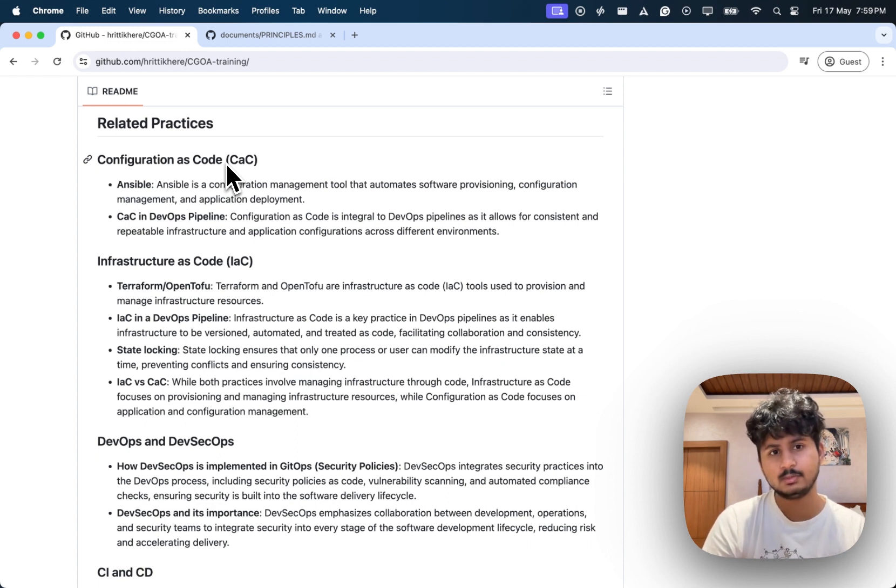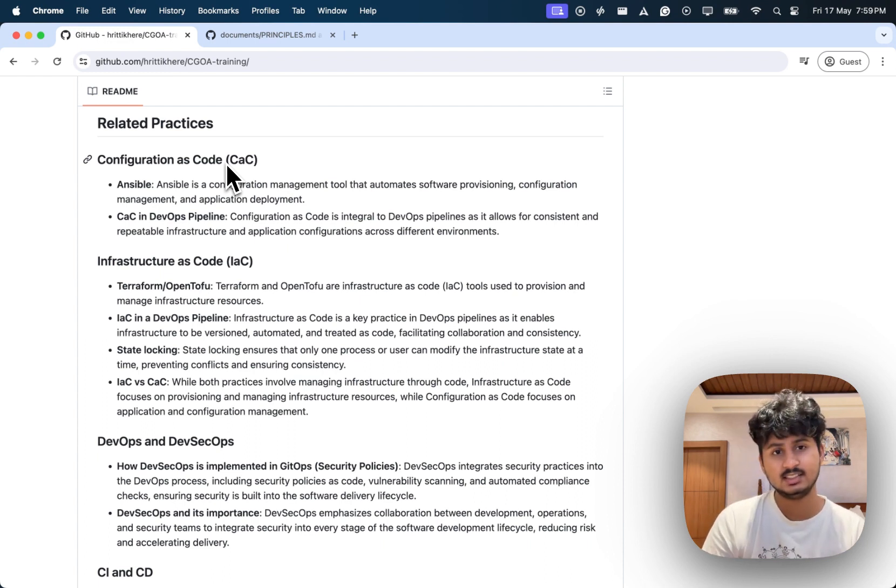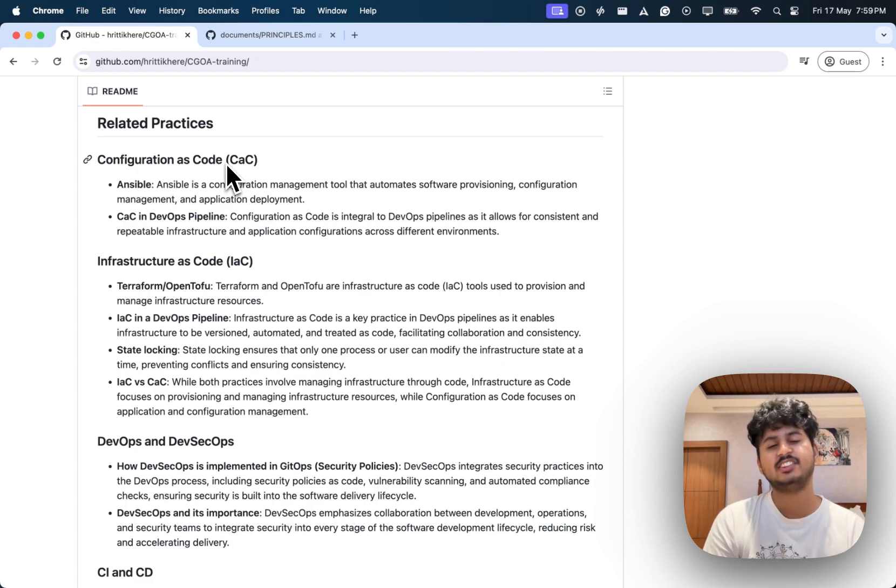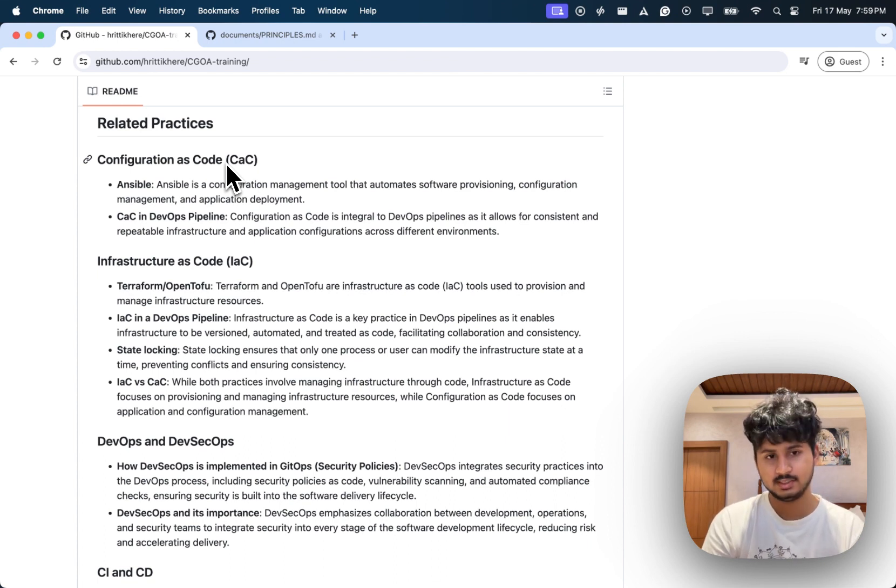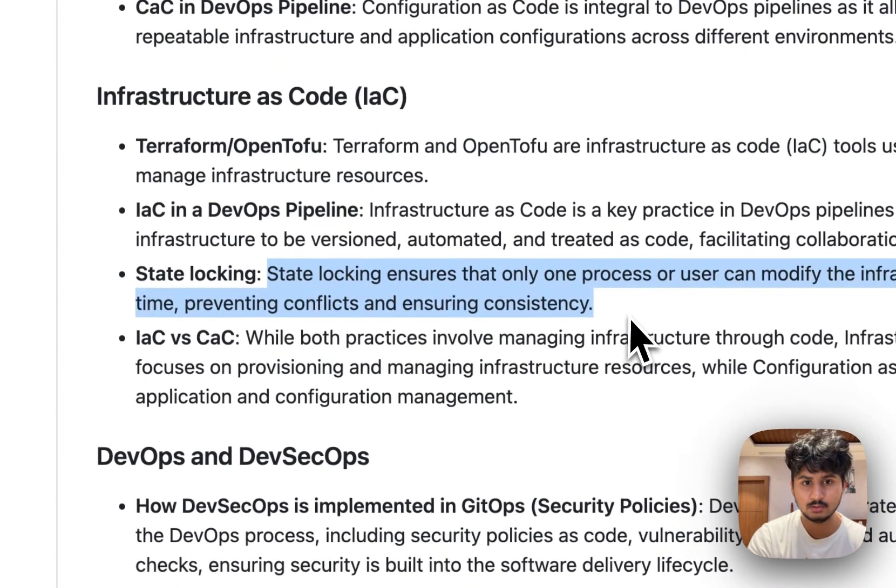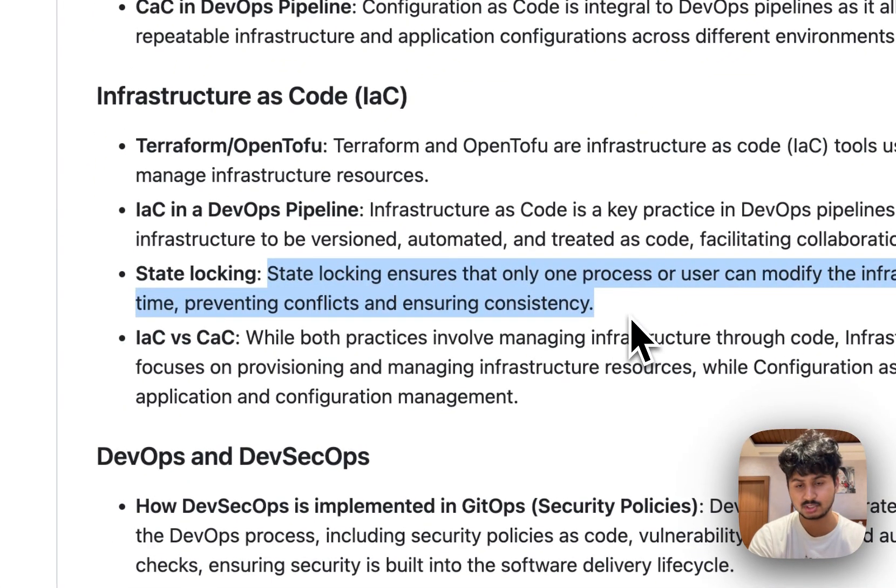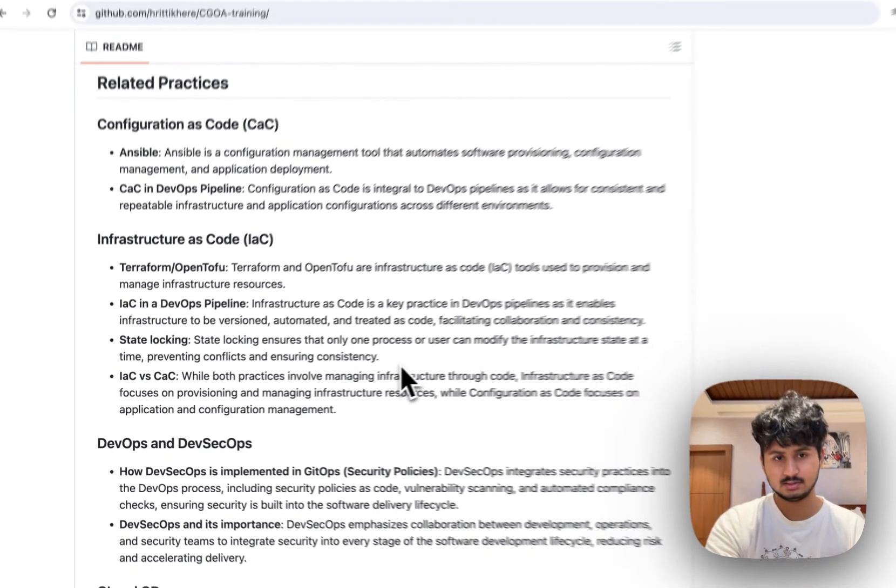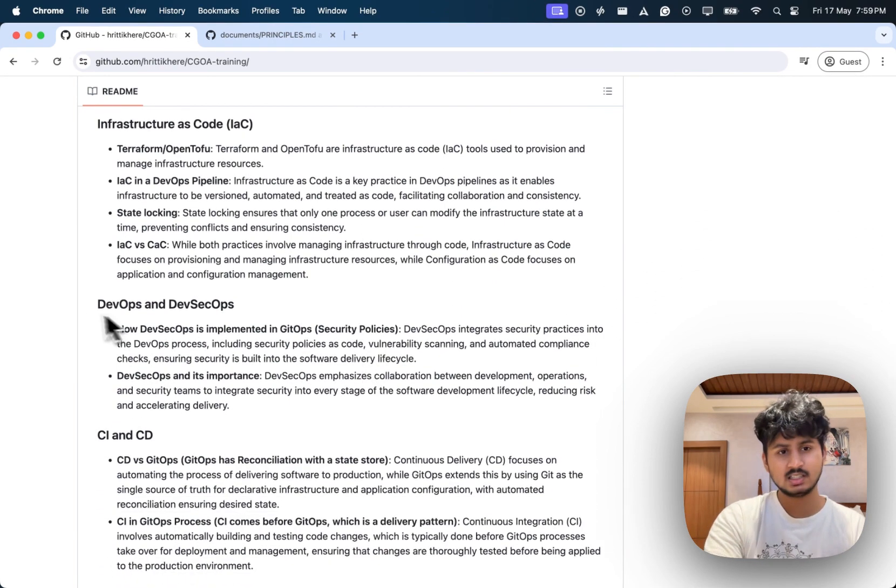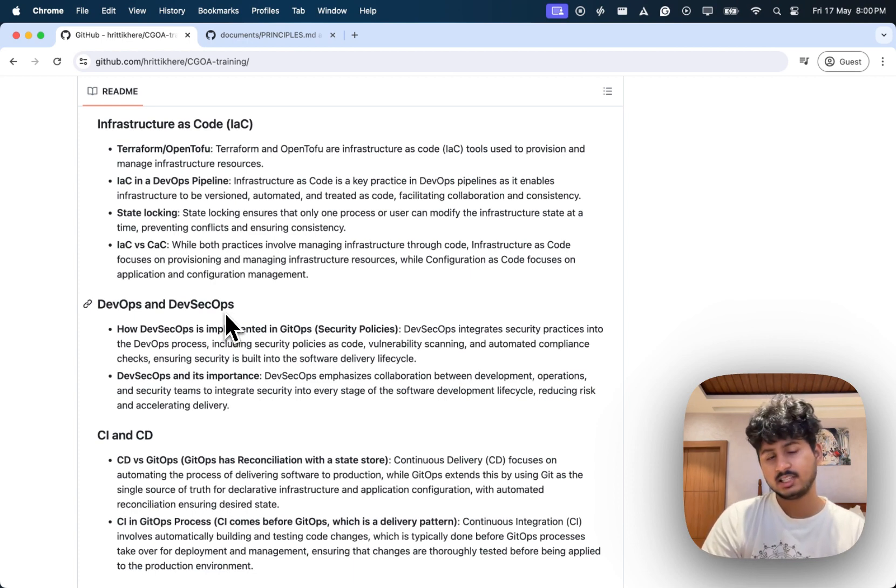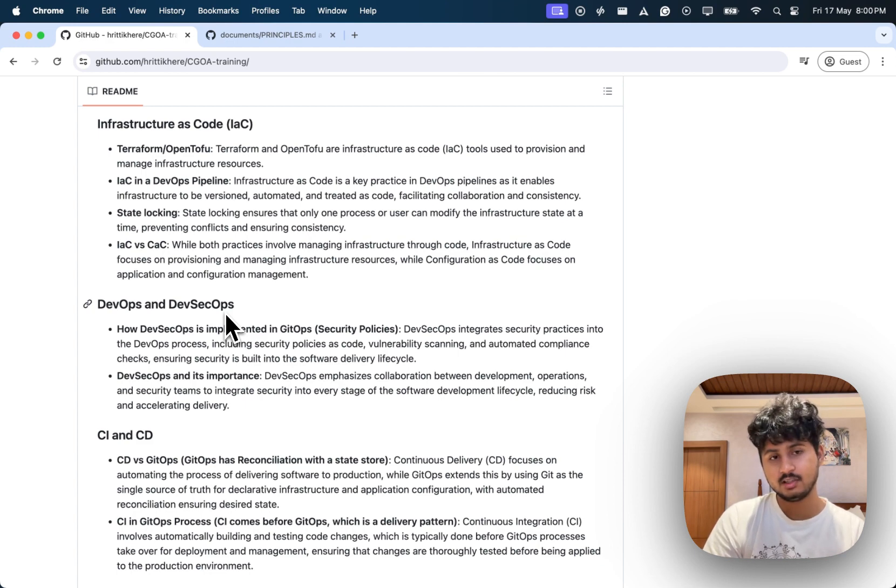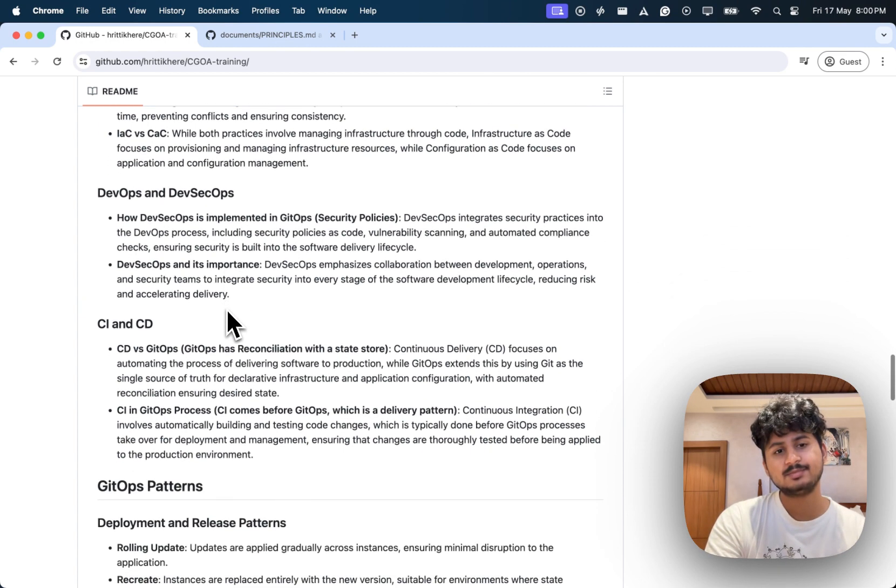Coming back to related practices, there are a couple of things. First is configuration as code. If you've heard about infrastructure as code like Terraform, it is that. Learn about what is infrastructure as code, how it's implemented, as well as IaC, how they're implemented and the difference between them. Apart from that, there's something called state locking. Learn about how state locking works. As you can see in the description, it ensures that only one process or user can modify the infrastructure. That's important because you don't want to mess your cluster when lots of people are trying to change it. Also understand DevSecOps versus DevOps, how DevSecOps is implemented in GitOps, how it's helpful, and how GitOps empowers DevSecOps.